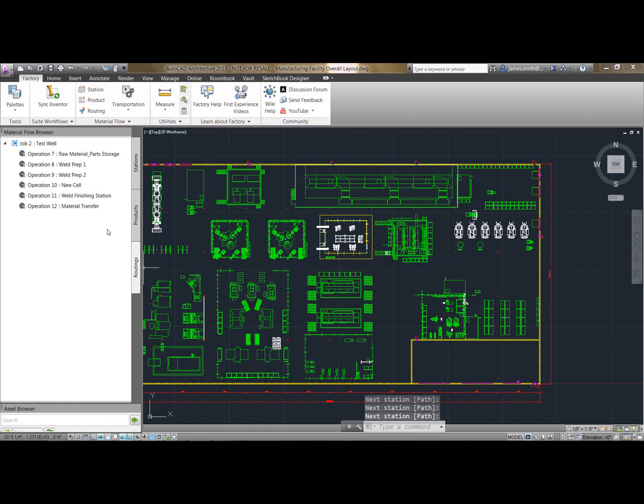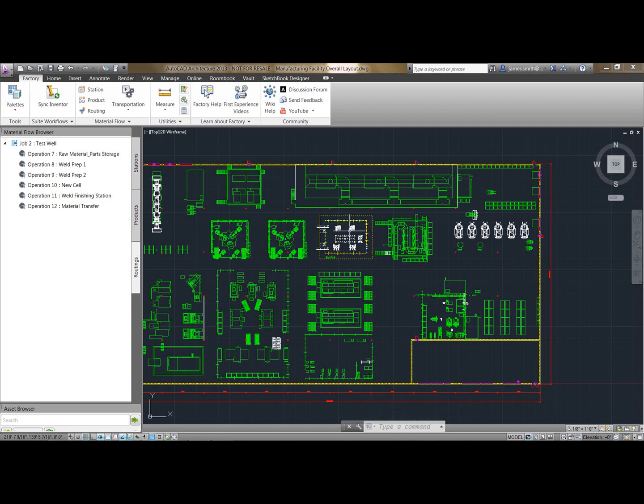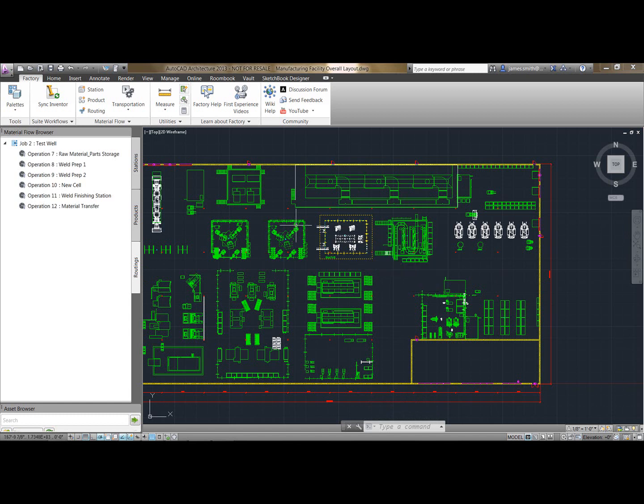Now if I go into my routings, you can see here I have all of my jobs, so I could have up to as many jobs as I wanted. So for instance, if this new cell were to go down, I could see the impact of it across the whole entire factory.